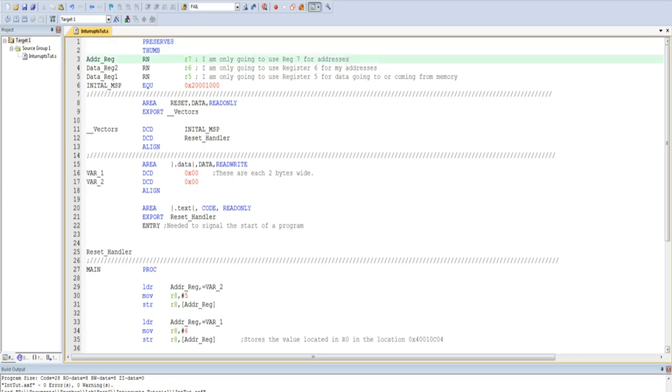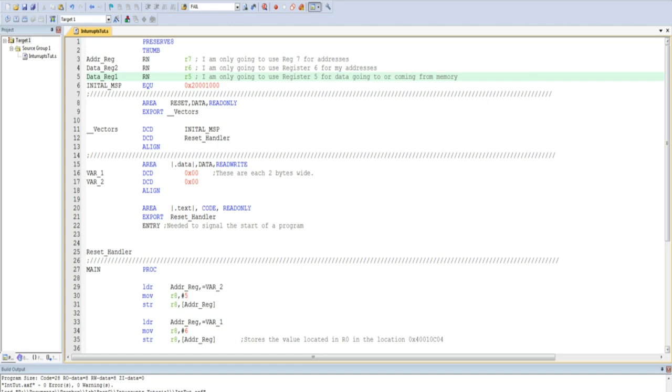Here are some of the directives that I talked about. As you can see, I rename R7, R6, and R5 to ADDR register, data register 2, and data register 1. I then use an EQU statement to specify the initial main stack pointer location.